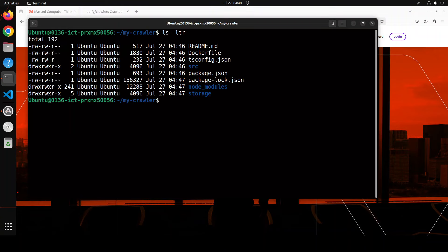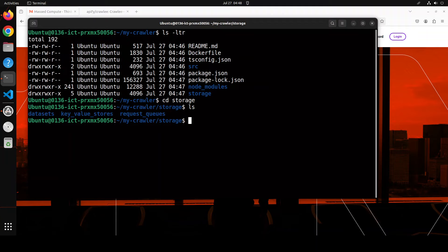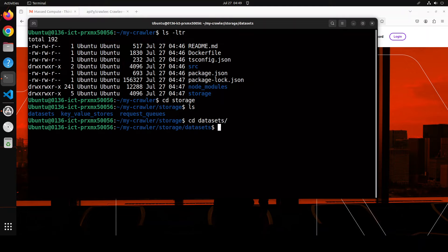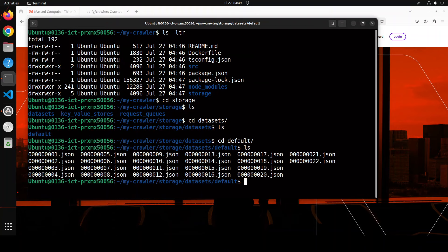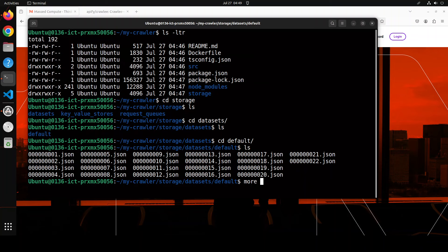I've cleared my screen. Now if you want to check your data which has been scraped, just do ls -ltr, go to the storage directory, again ls. You'll see that it has done the key-value store, request queue, and dataset. Let's get to the dataset directory, do ls here again, again default ls.